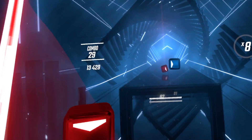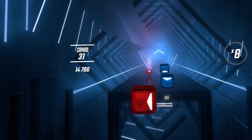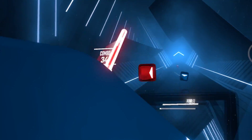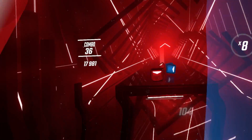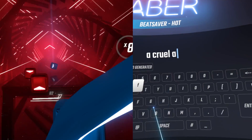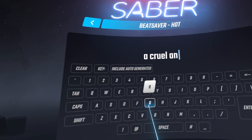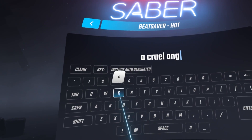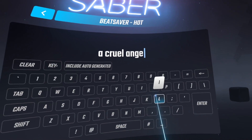So you've played through Beat Saber's songs and you're tired of them, but how can you get songs you love on there? Here's how to get custom songs on Beat Saber.